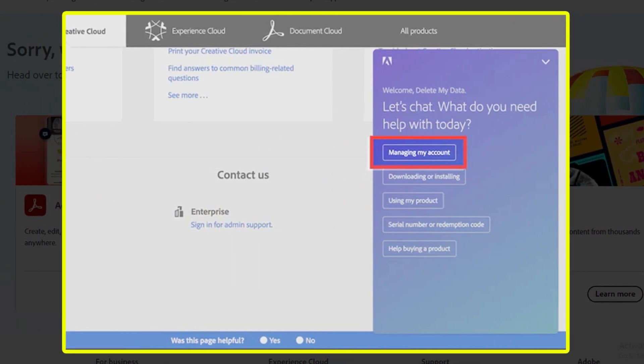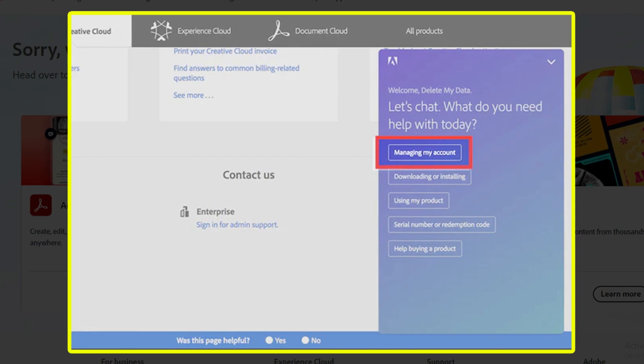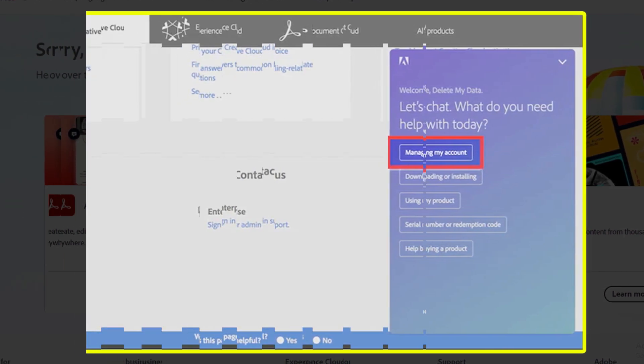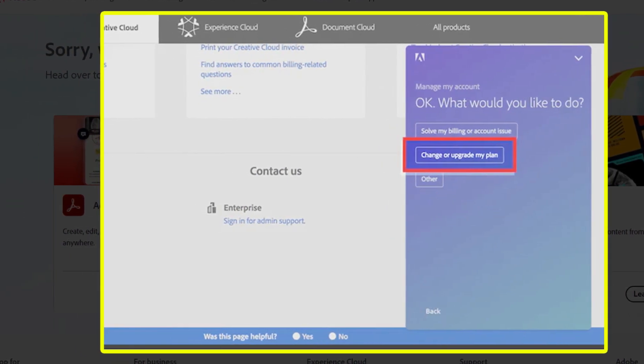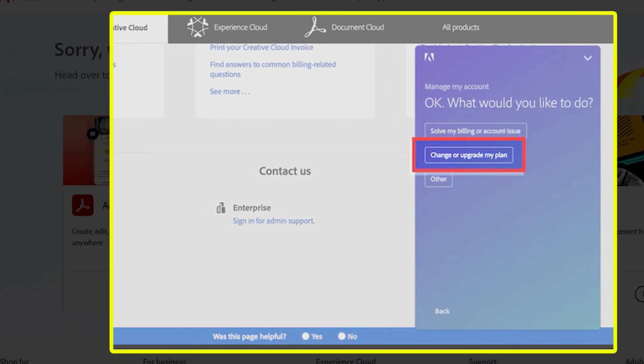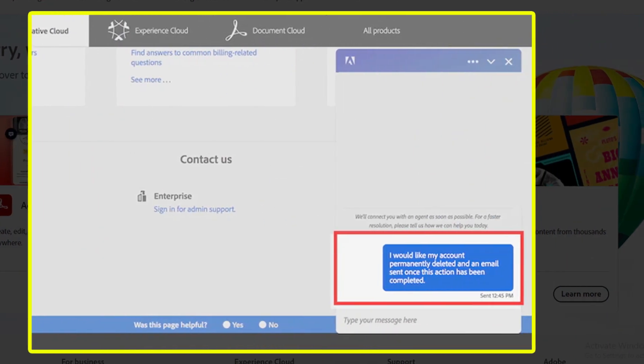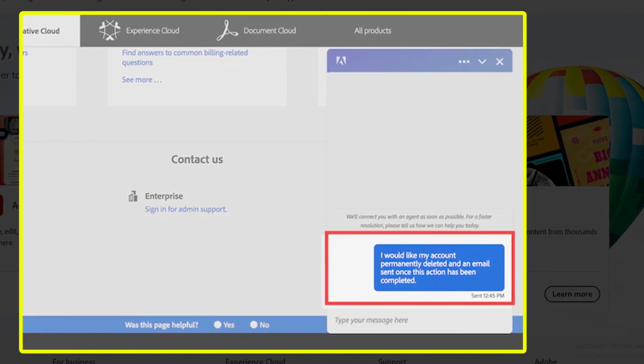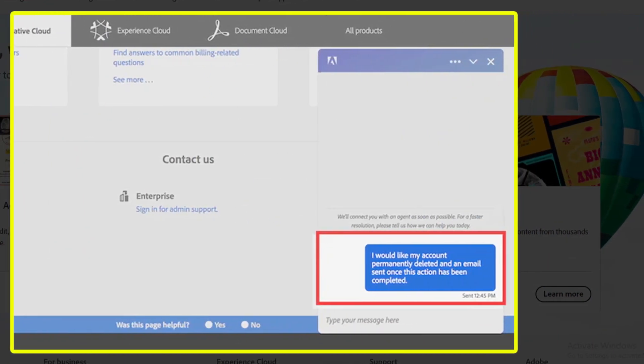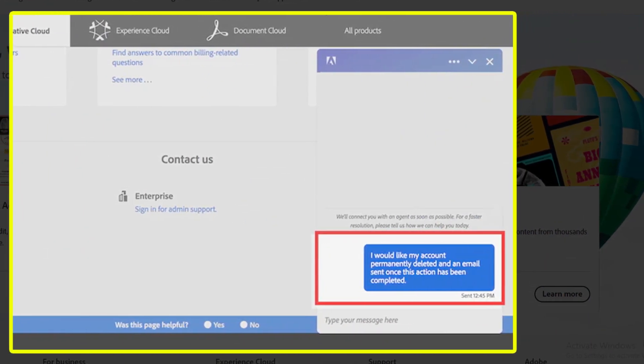Now, click managing my account. Now, click change or upgrade my plan. Now, type a deletion request in the chat box and confirm deletion with customer support.